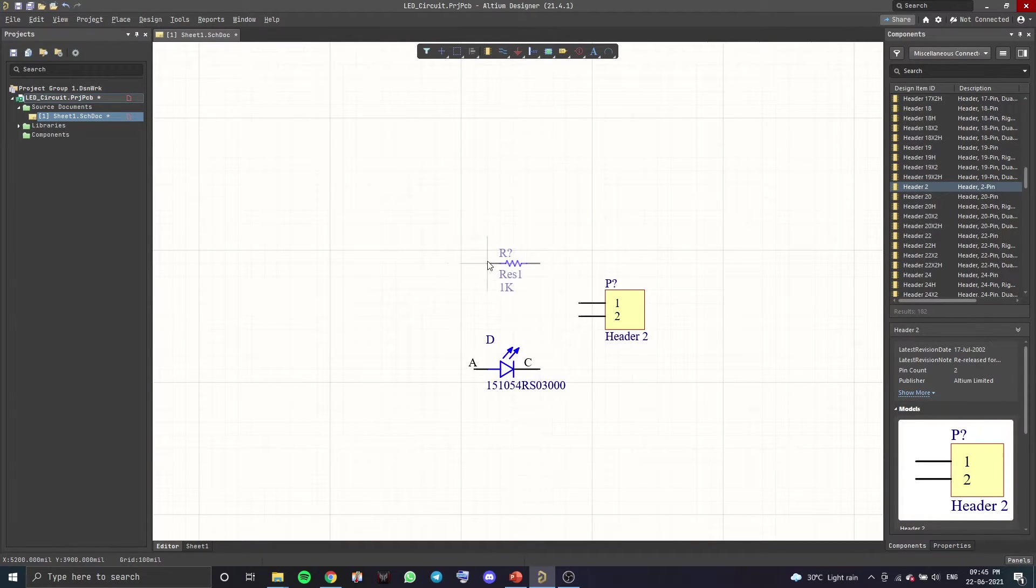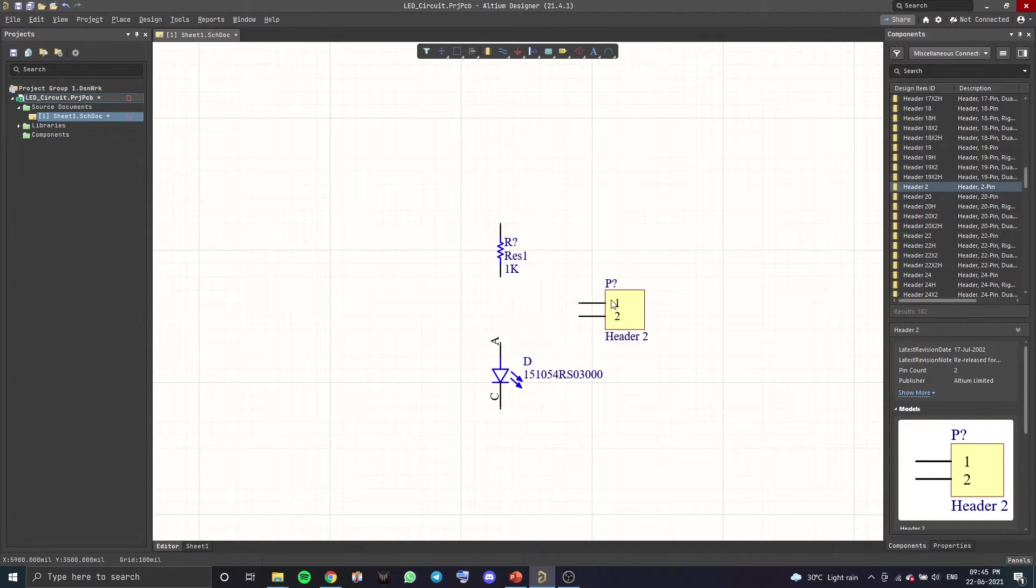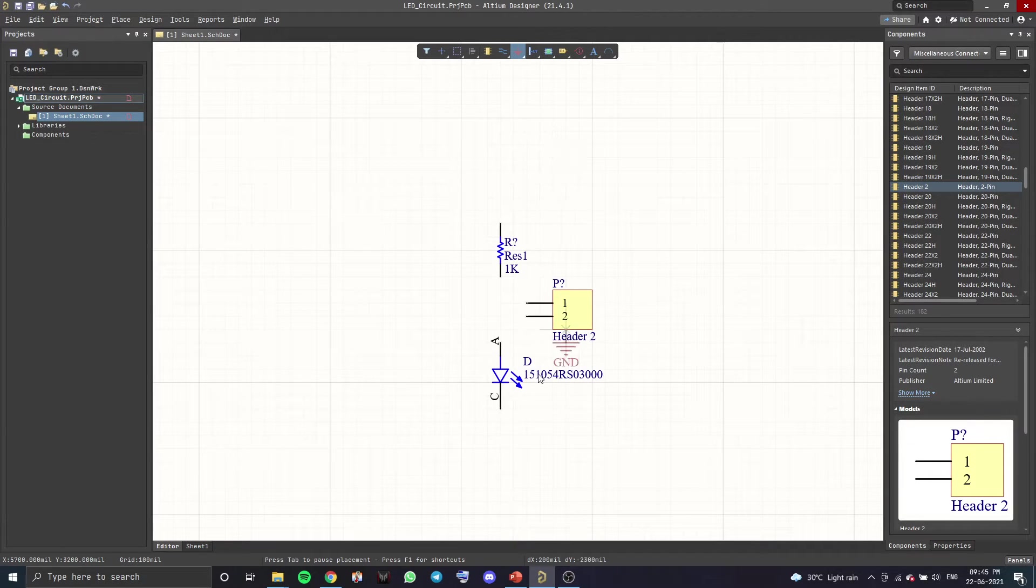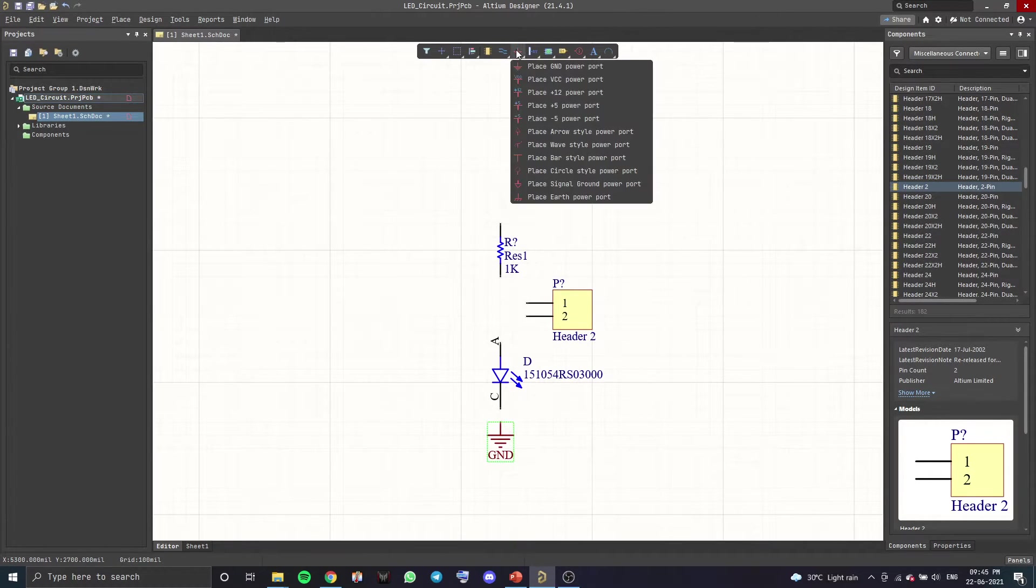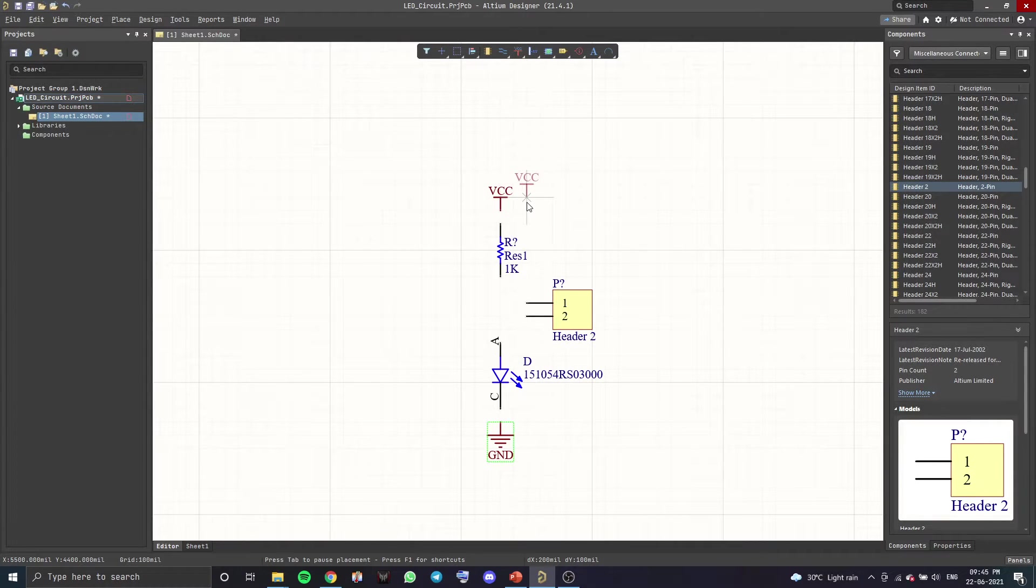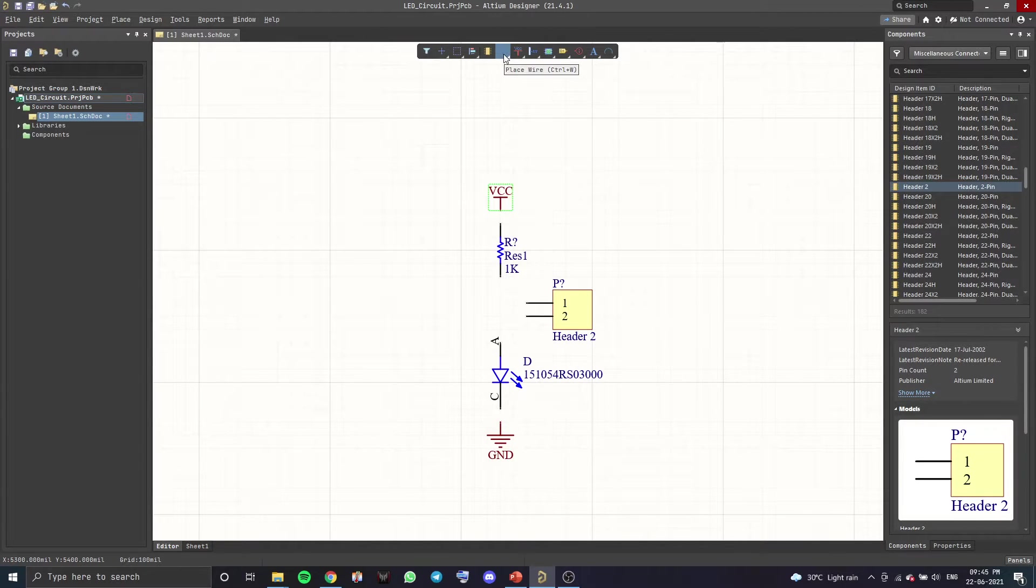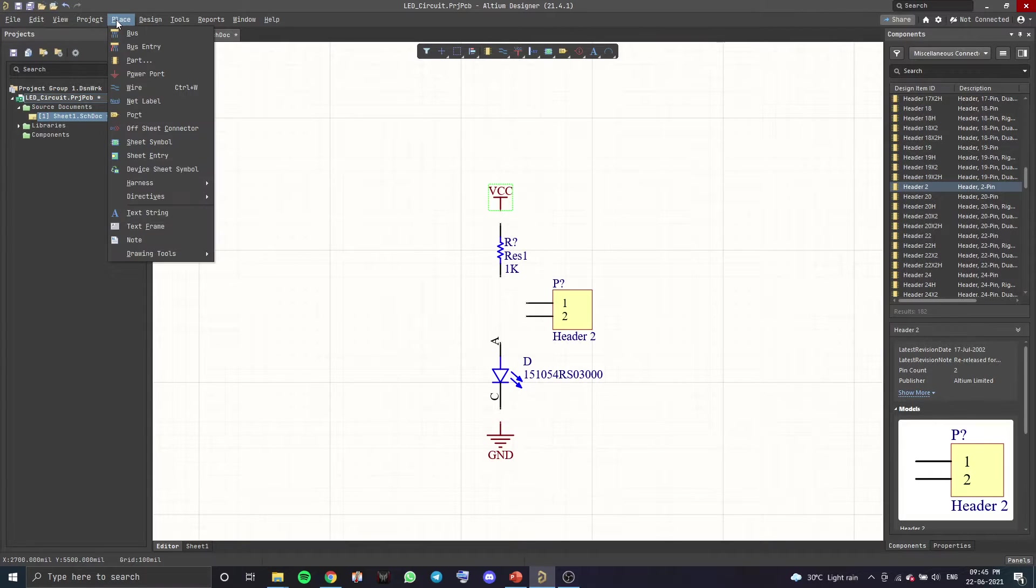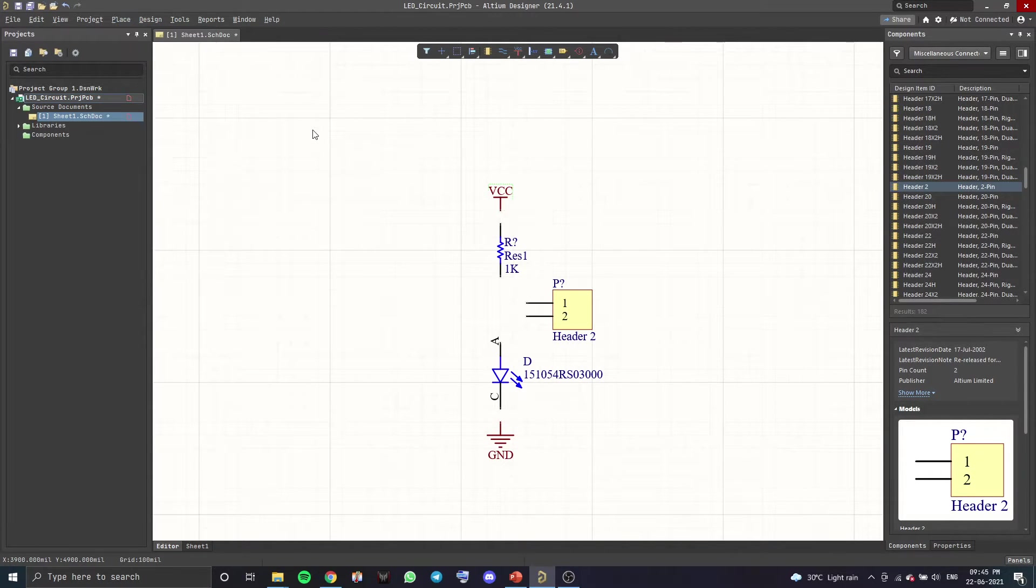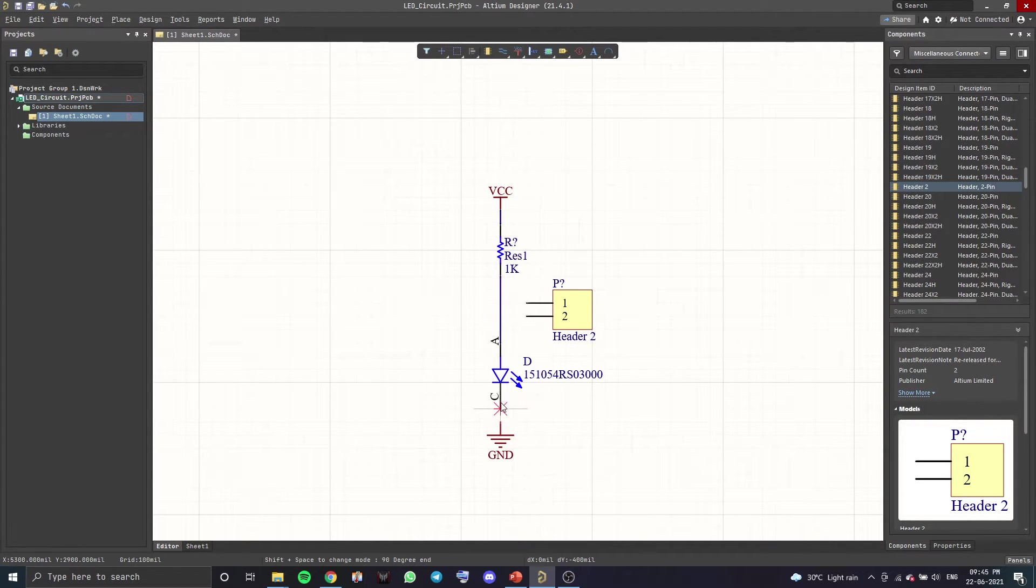So now we can start wiring up the components. So if you want to place the components according to the schematic. Let's also add a ground port and a power port. To connect them together, we'll be using a wire. So over here to place wires, there's an option over here Place Wire or you can use the keyboard shortcut Ctrl+W.